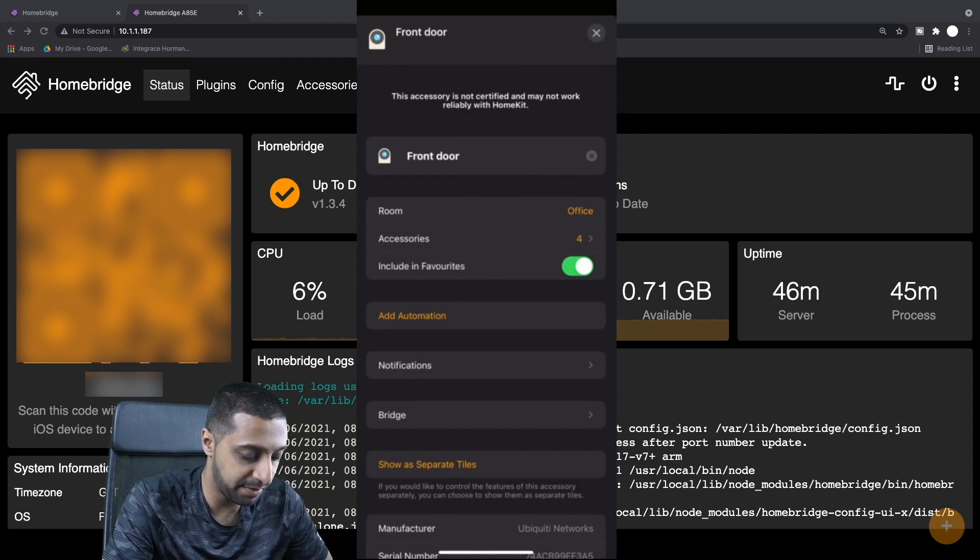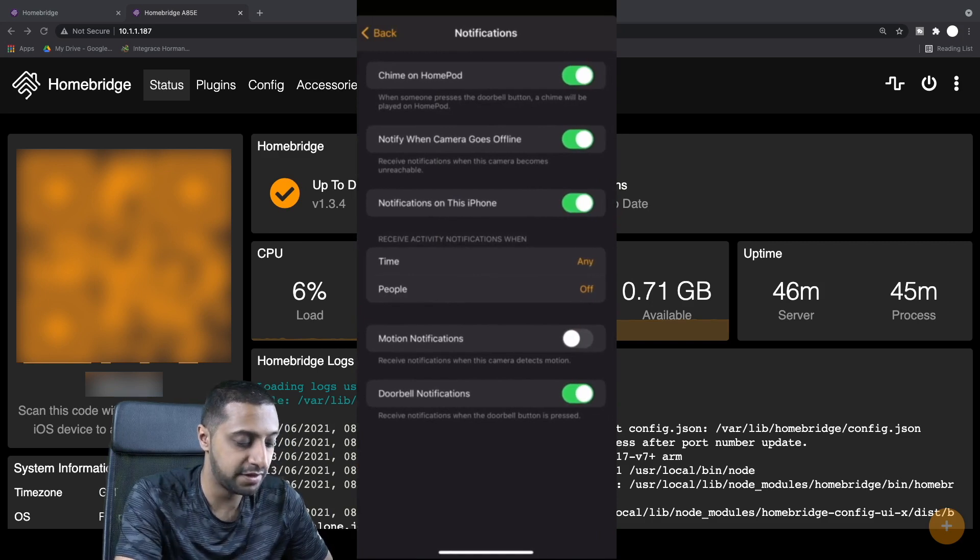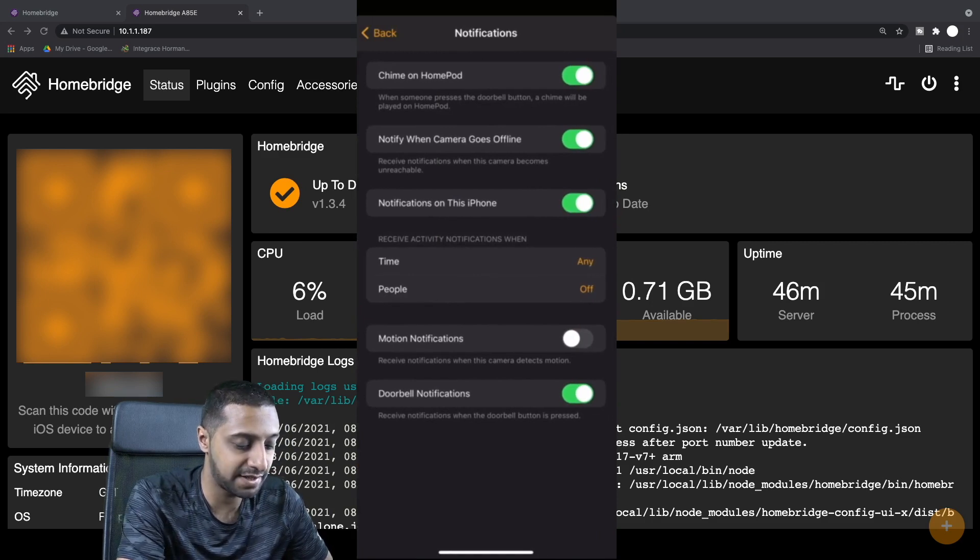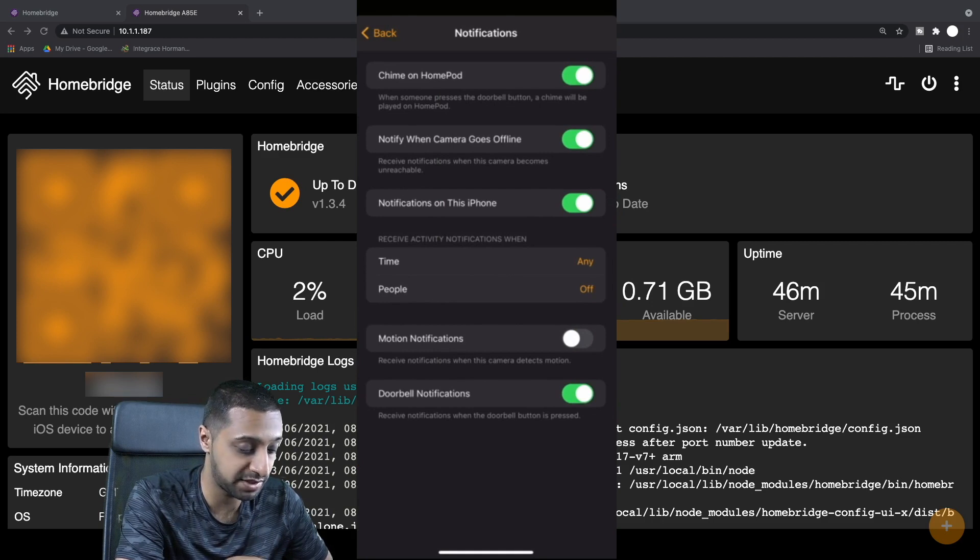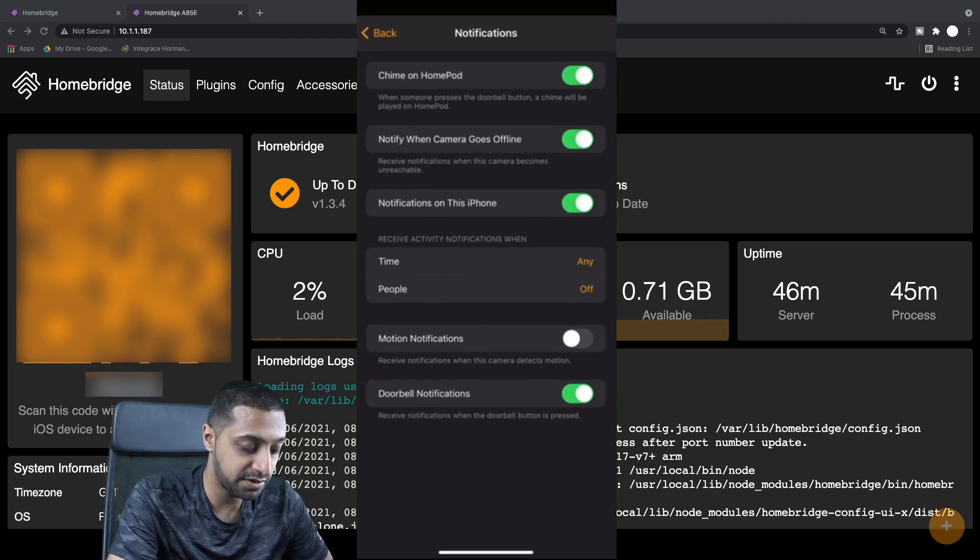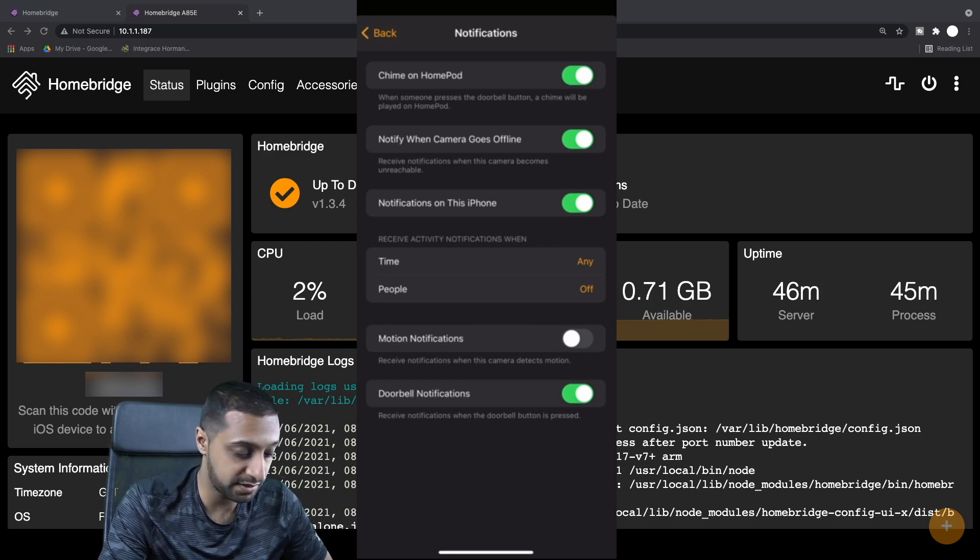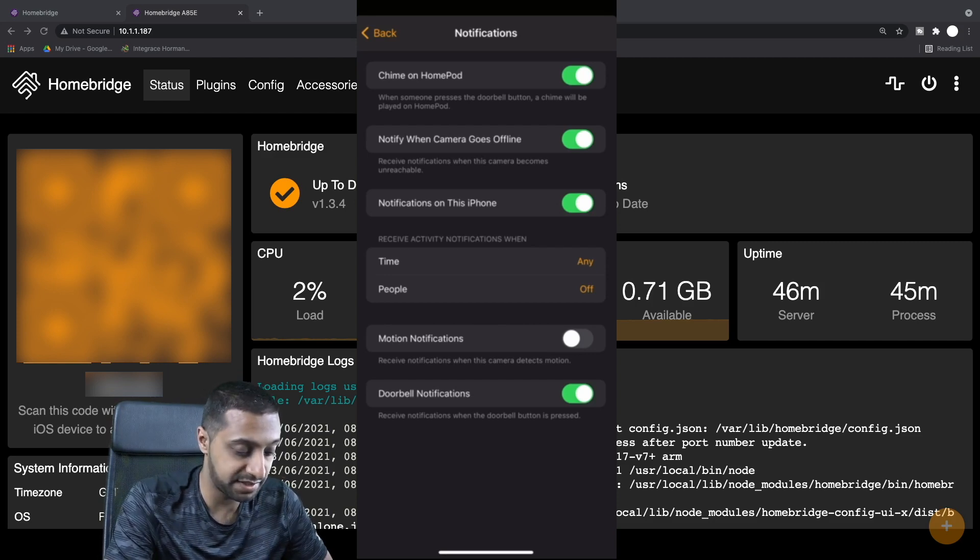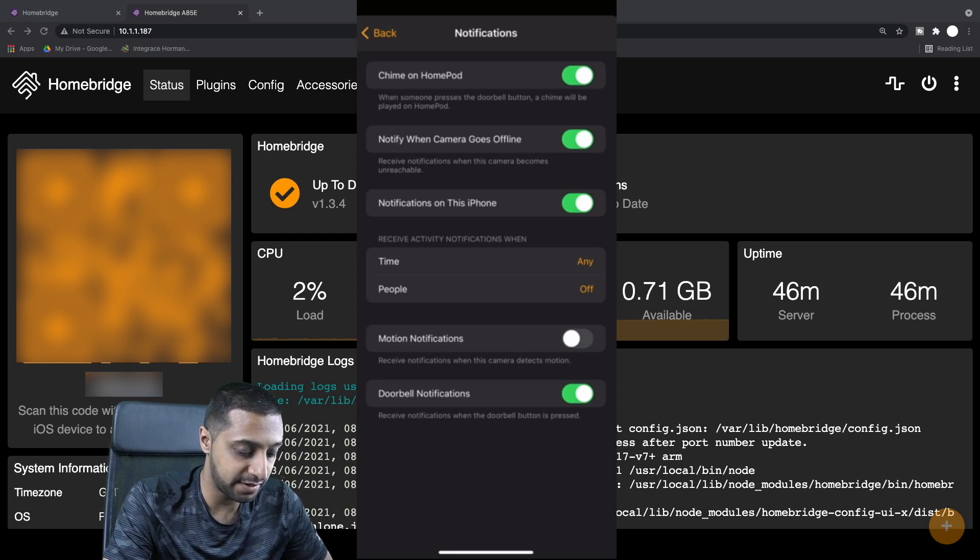The main thing you want to look at though is the notifications. Automatically it chimes on the HomePod when someone presses the doorbell. Notify when the camera goes offline, so you'll get a notification on this phone when it does.